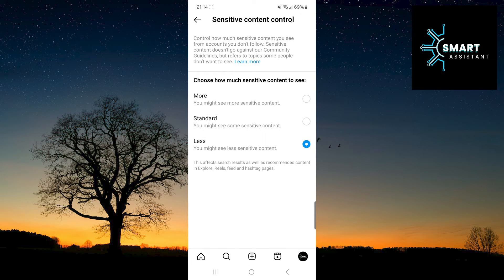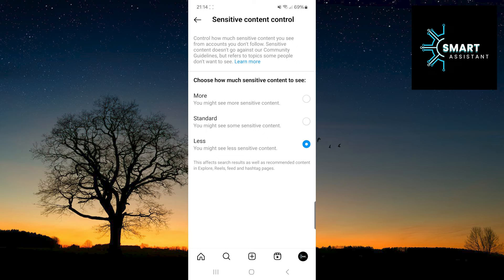Great! You have successfully enabled the display of less sensitive content on your Instagram profile. Now you can enjoy a safer and more positive experience on this social network.